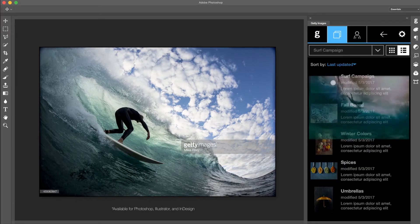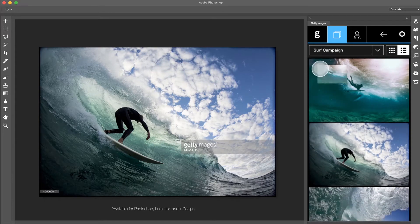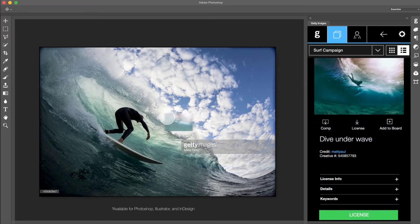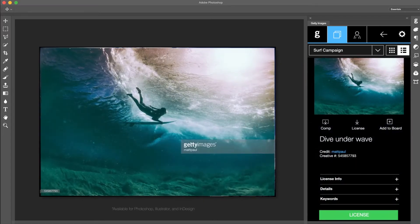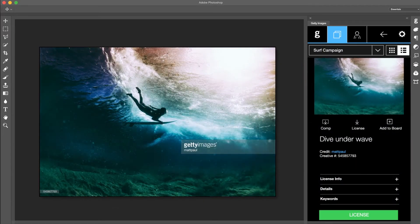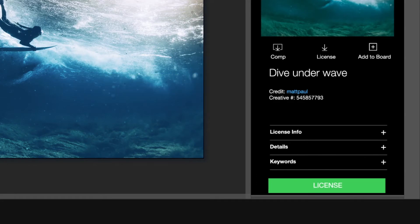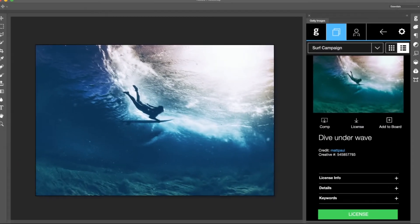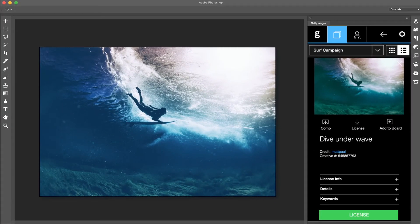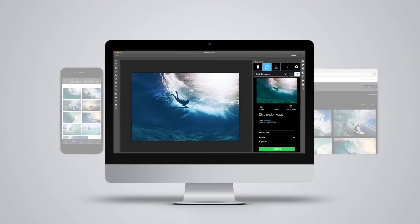You can drag and drop your high-resolution comp right into your Creative Cloud application and when you're ready to license an image your edits will carry over from the comp to the final design.